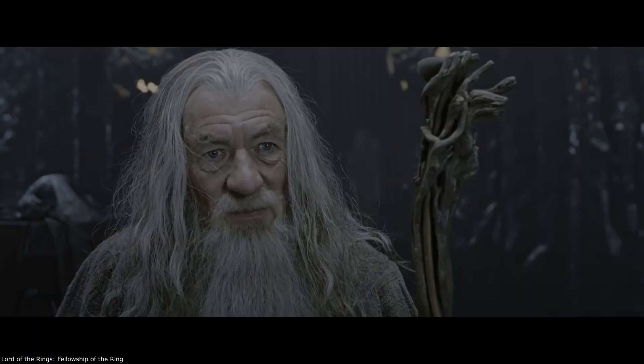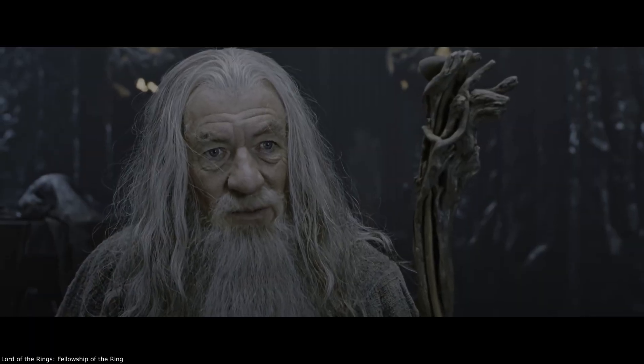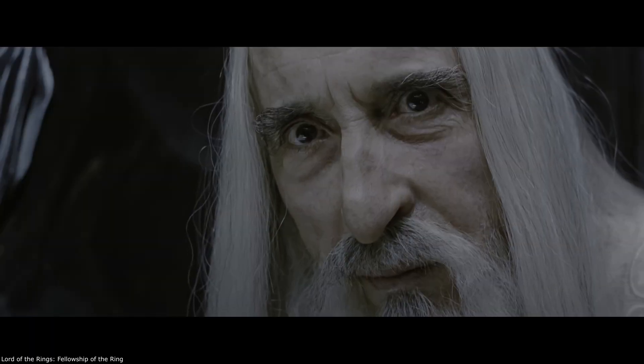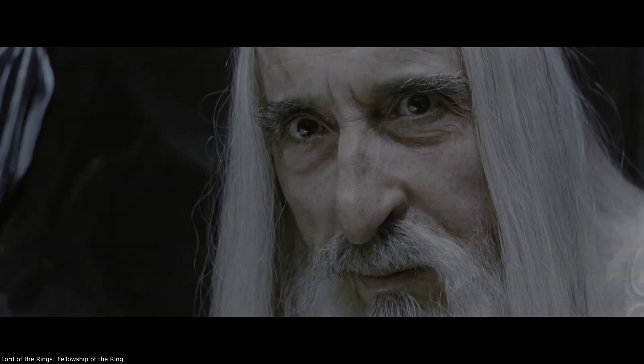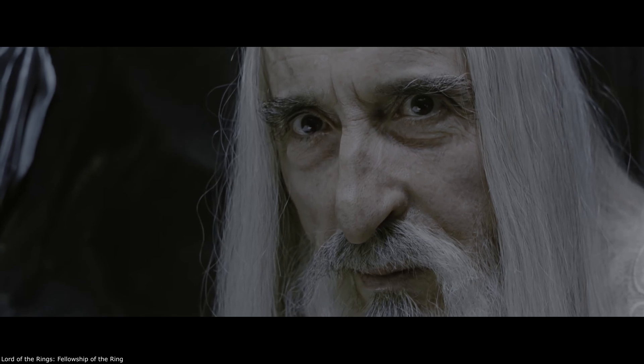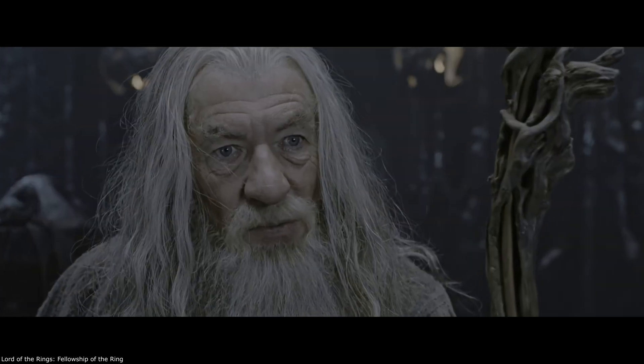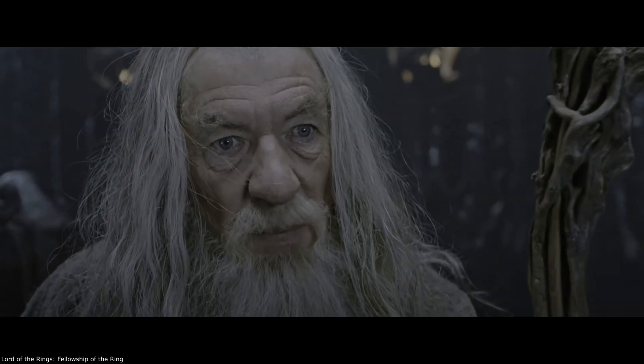Tell me, friend, when did Saruman the Wise abandon reason for madness?